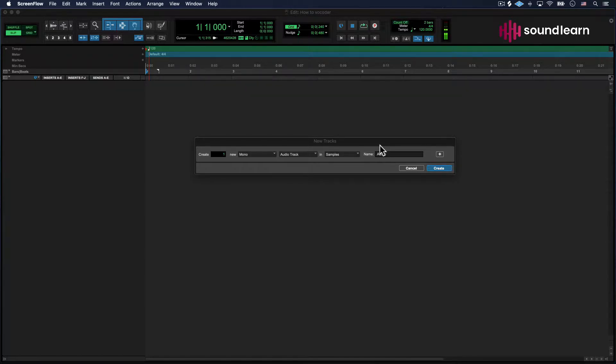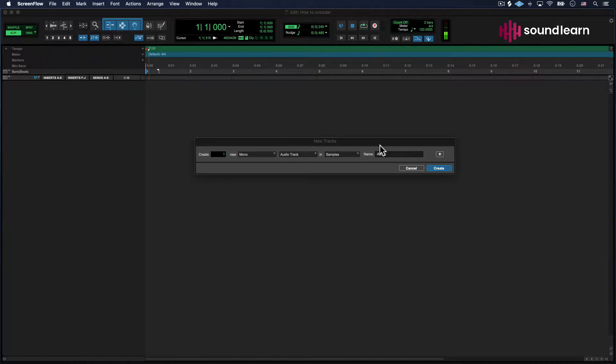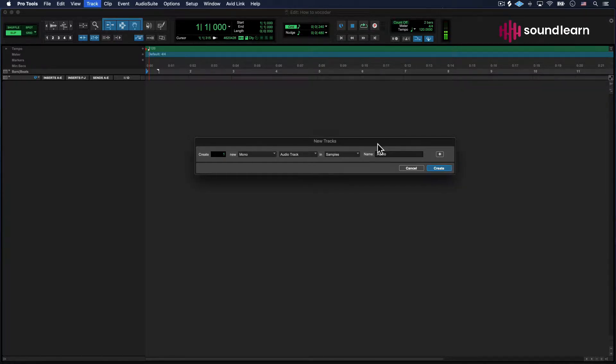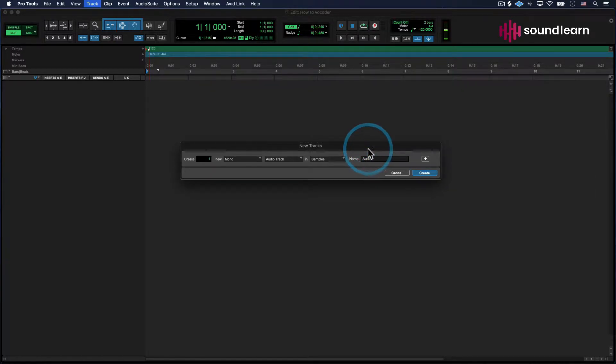We're going to teach you how to set up a vocoder. Even though this is specific to Pro Tools, the concepts apply to any DAW you're using - Ableton, Logic, whatever. So just follow along. You might learn something or not. Here we go.